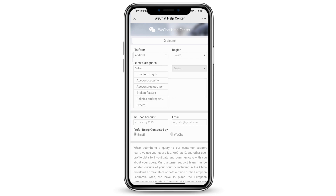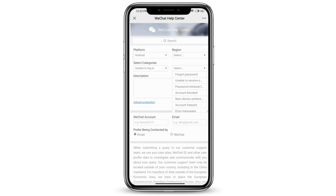Go ahead and select the categories — if you're unable to log in, a broken feature, what it is, and why you're unable to do that.